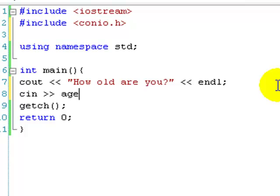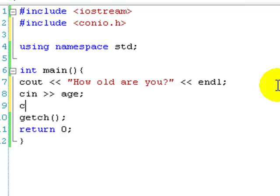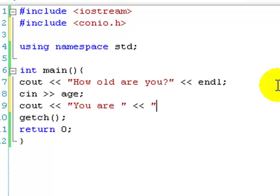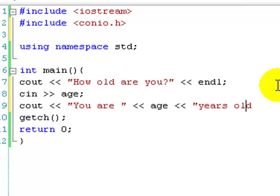So it's cin, age, and then we go cout, you are, age, years old, and end line.